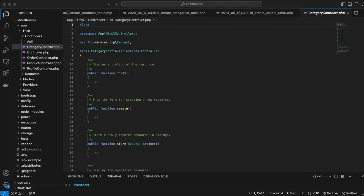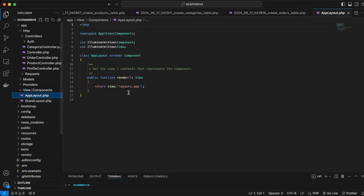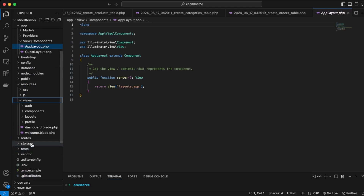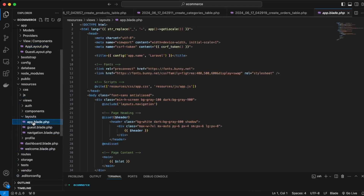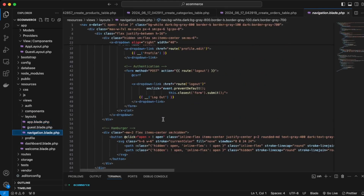Back here in VS Code, what we want to do is look at our views. Down here in views, we want to go into app layout, and then the folder we need to go into is layouts/app. So we're going to be editing this area over here, and the navigation blade as well.